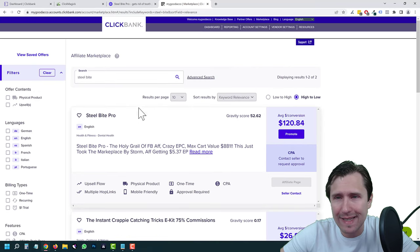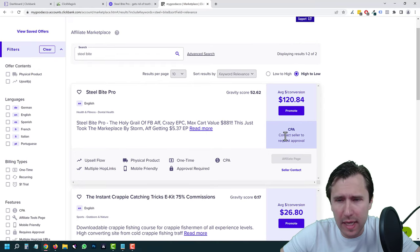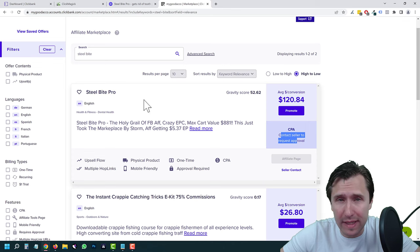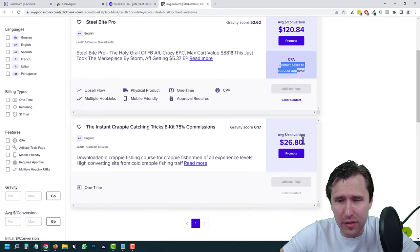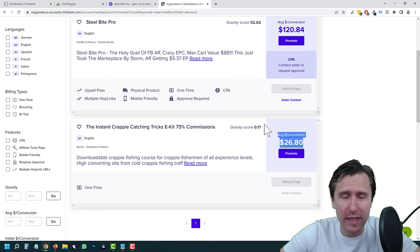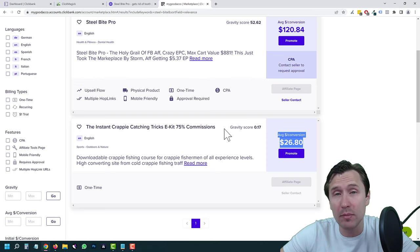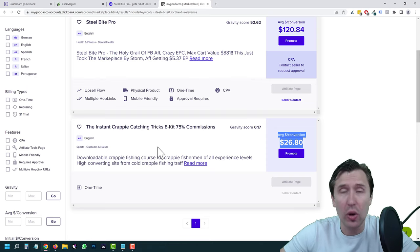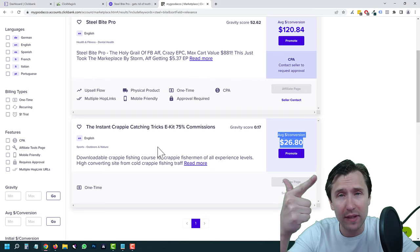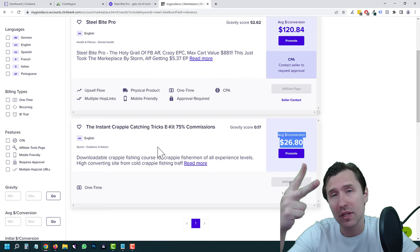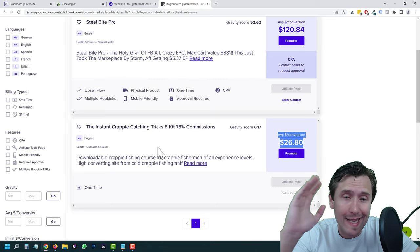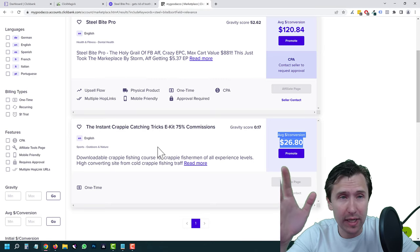I'm in my test ClickBank account. I'm not approved for Steel Bite Pro in this test account, but we're just going to use this offer here — just any random offer for simplicity to show you as an example. So I'm assuming you have ClickMagic, a landing page, and an offer that you want to promote. That said, let's get straight into it.